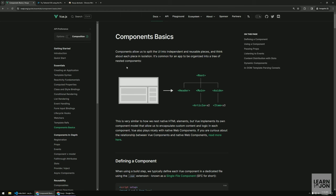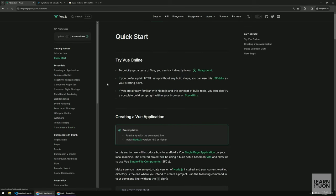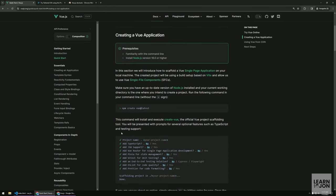Back in Vue.js documentation, in the components section, we can see how they work. We have a root component which is our application, and then we have components within that — a header, a main which contains two articles, and an aside which contains three items. Whenever I want to change one article, I don't have to re-render the whole application — I can just change one component at a time.